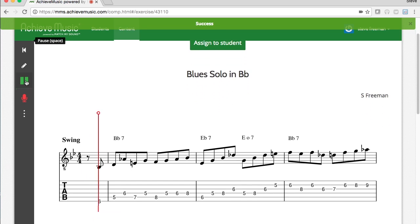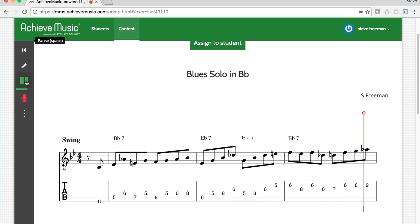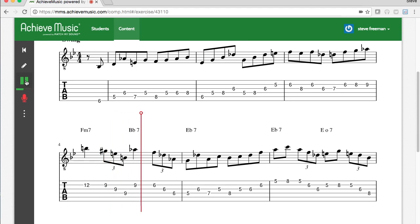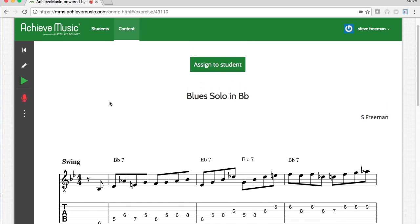Click Play to listen to it. You are now ready to assign this exercise to a student.